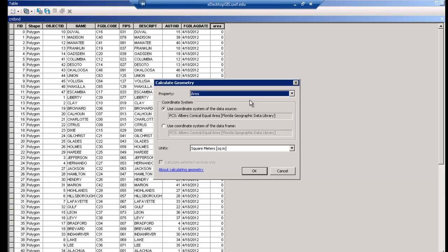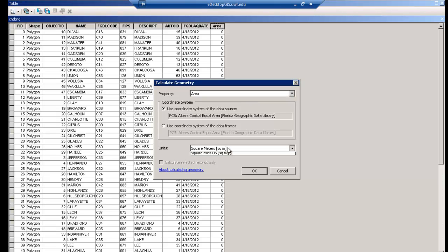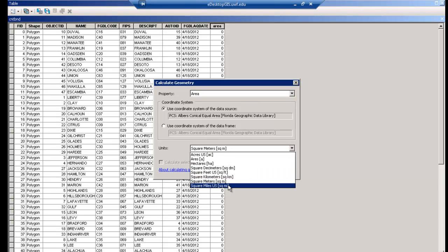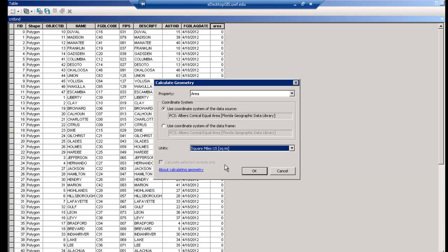I'll select Yes to the warning, make sure Area is set as the property, and select Square Miles as the unit. This unit setting is important. As you remember, the field data type is set to Short Integer, meaning it can only hold about five digits. If you left the unit set to square meters or feet, the area would be in the billions, and the Short Integer field could not accommodate the digits and thus would cause errors. For further information on what kind of information each field data type can accommodate, read further in Arc Desktop Help.